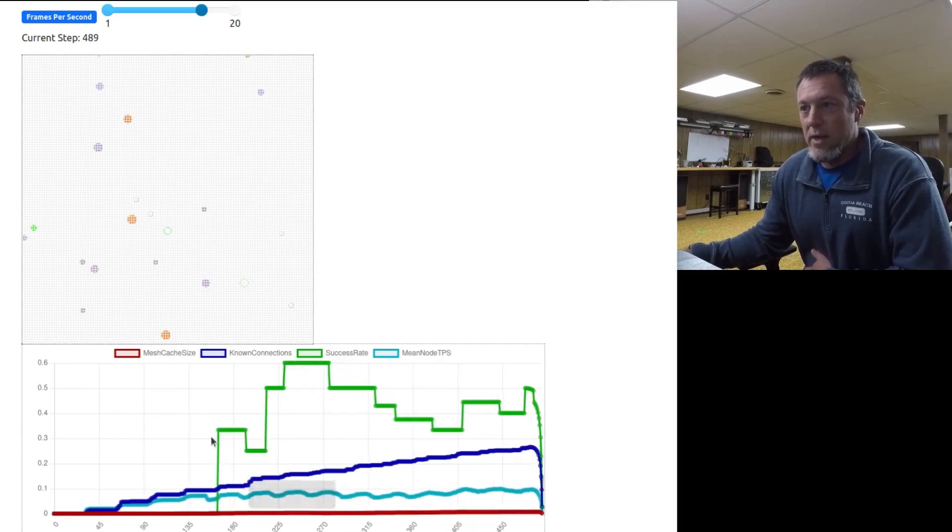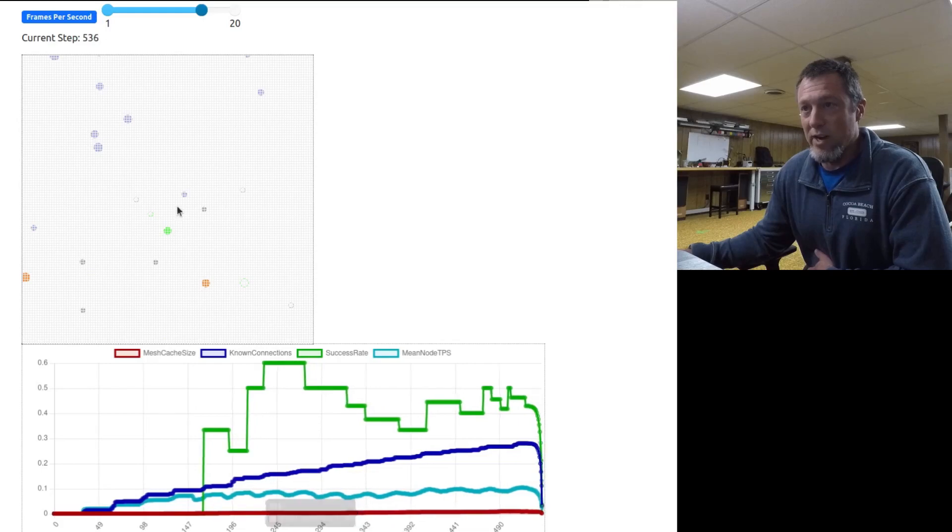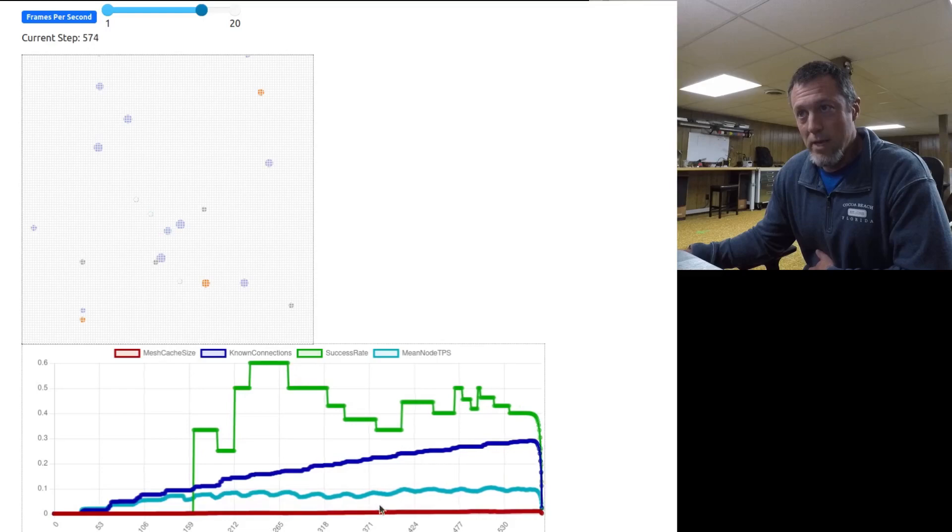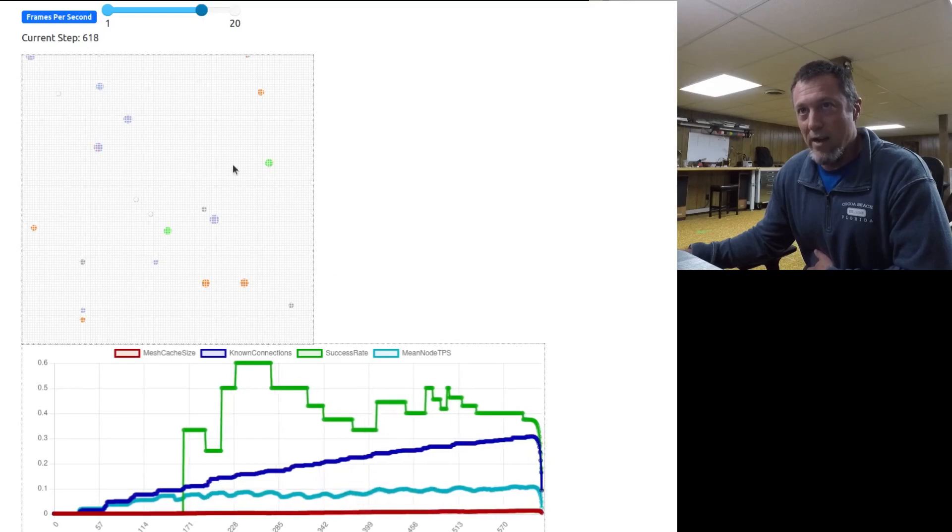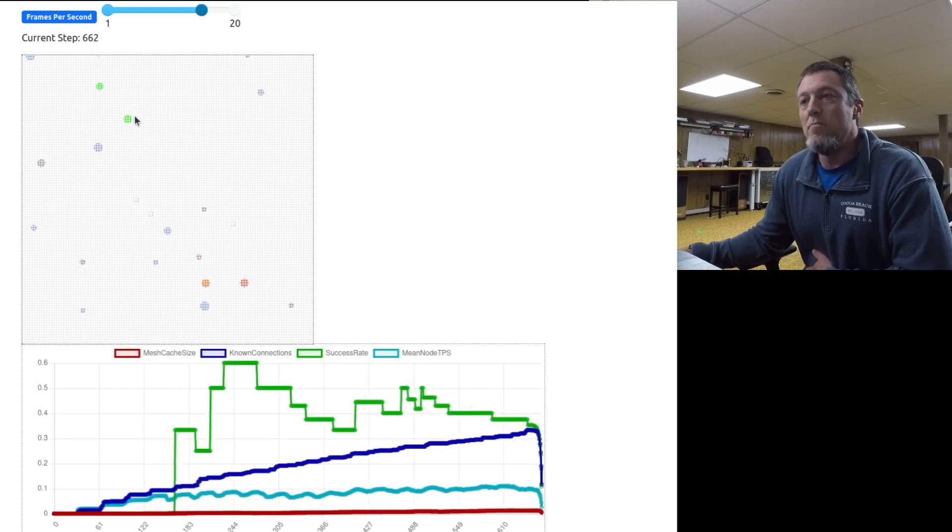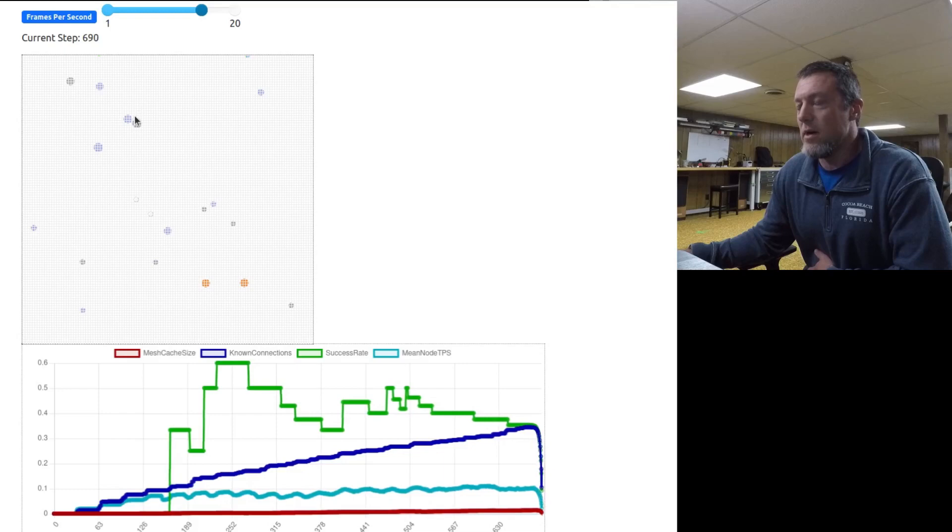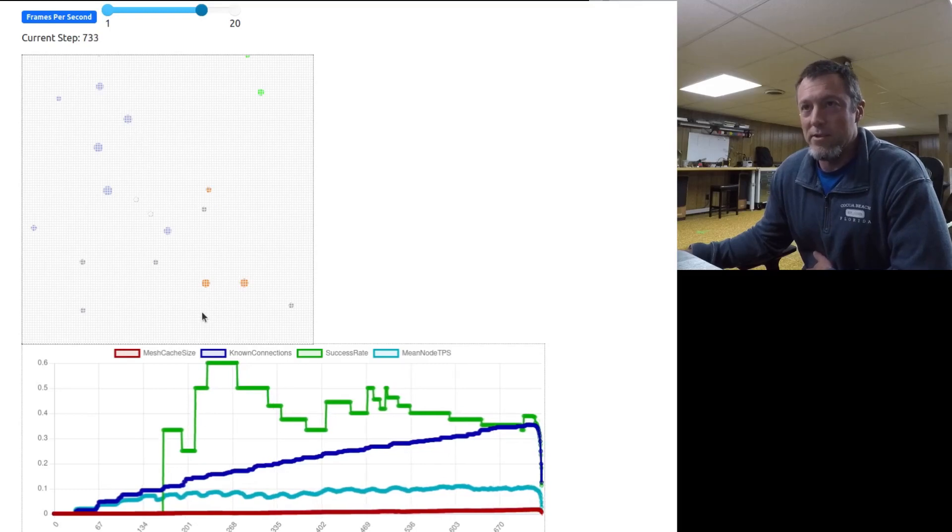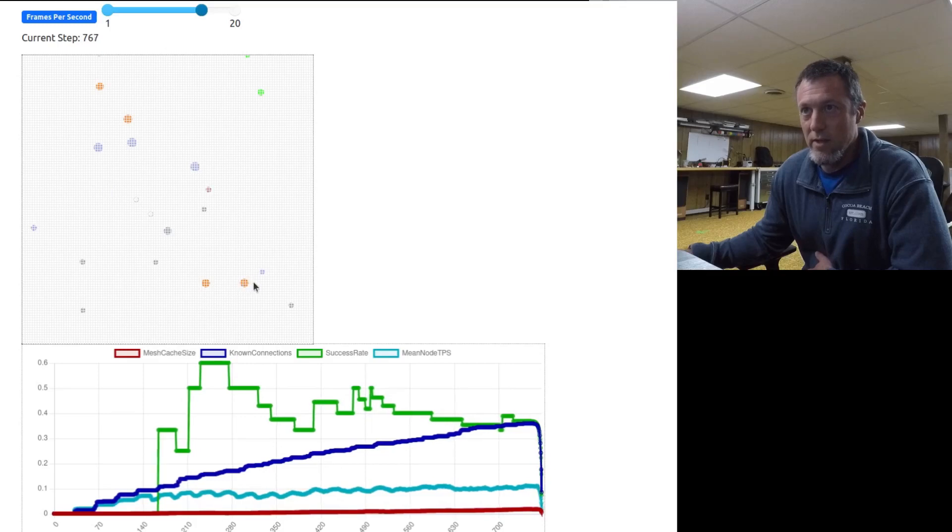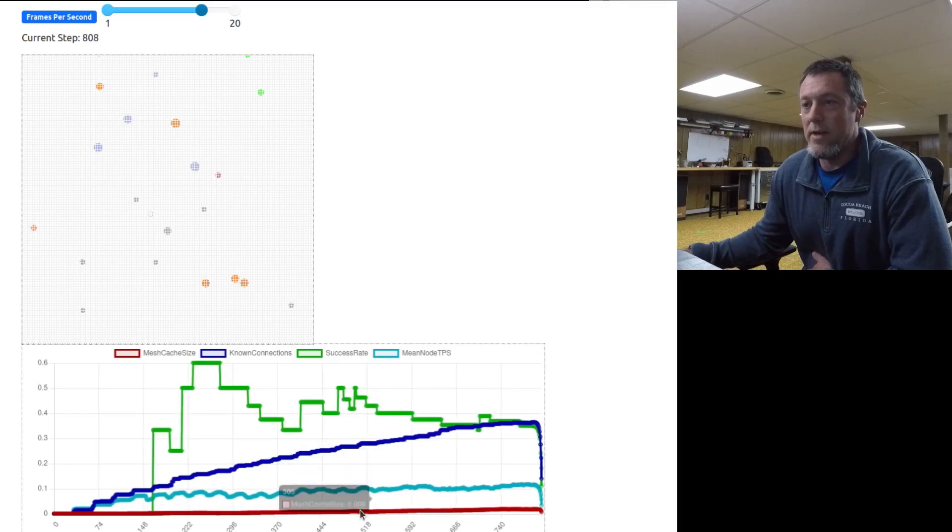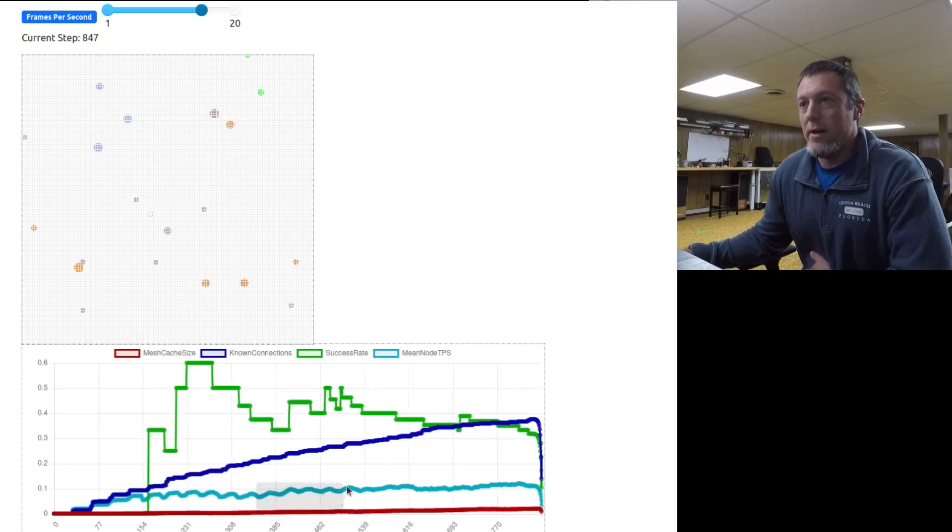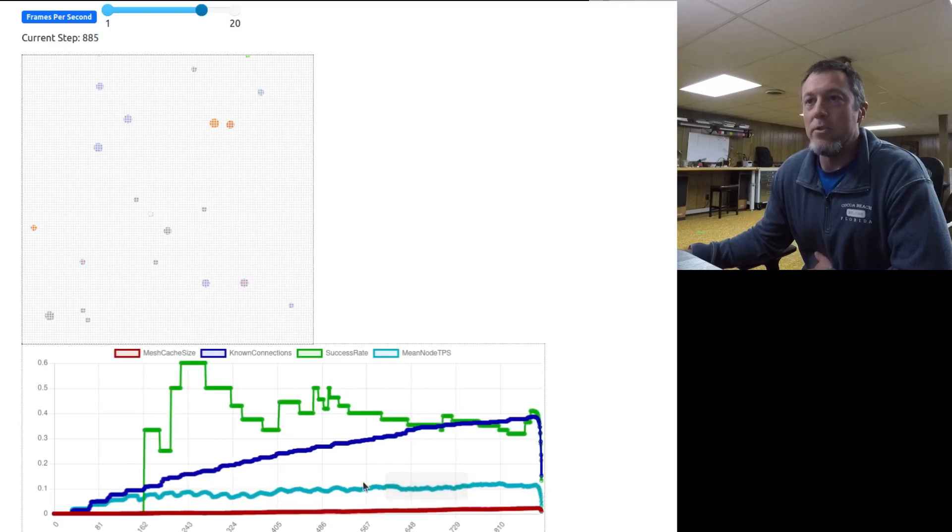On the chart here, the mesh cache size is how many packets each device on average is having to hold in its cache. The TPS is the average of how many messages and pings on average are flowing through each device every second. That just gives you a level of what the traffic level is trying to push. That's the blue-green line, the transactions per second.